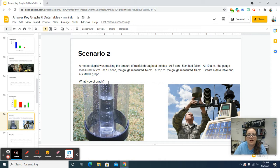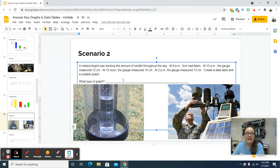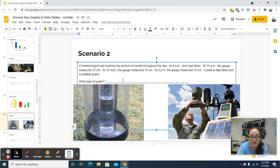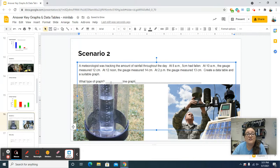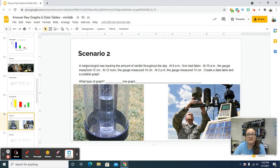For scenario two, a meteorologist was tracking the amount of rainfall throughout the day, so that means it's over time — that means it's going to be a line graph. He only collected this data once in one city, so that means it's a single line graph. The first thing you're going to need to do is create a data table: do Insert > Table, five by two, then put in 'time of day' and 'rainfall in centimeters' and fill in the chart.